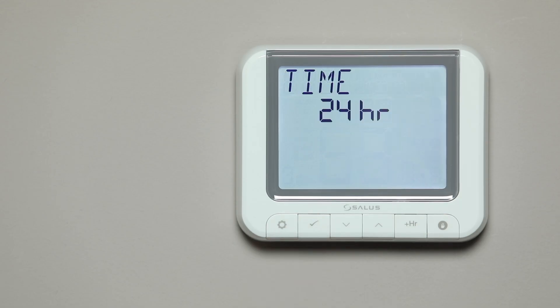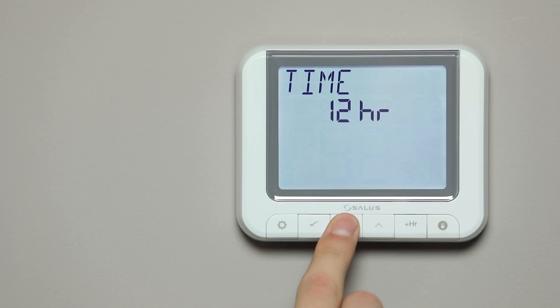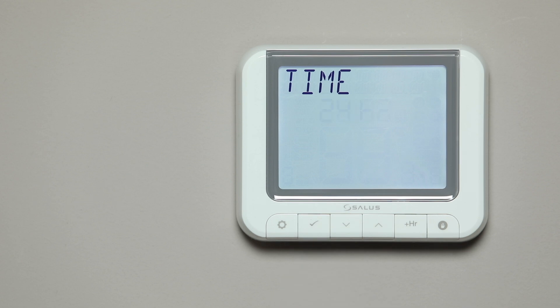The word Time will now be displayed. Press the Arrow buttons to select the 12- or 24-hour clock format, then press Tick to confirm.